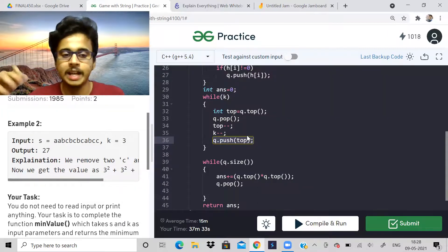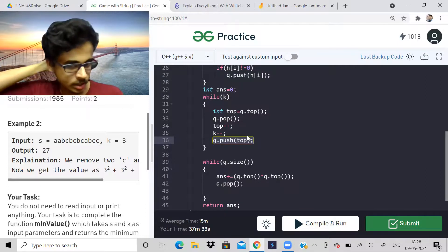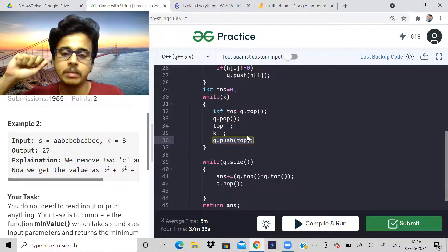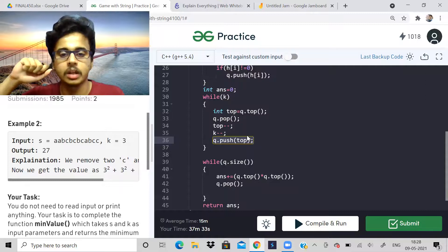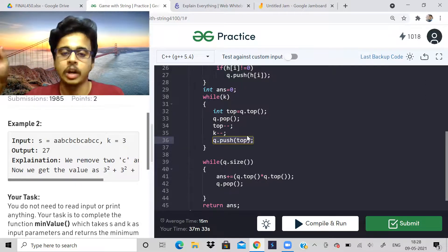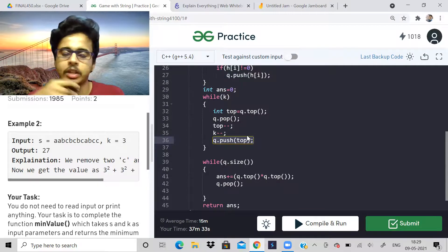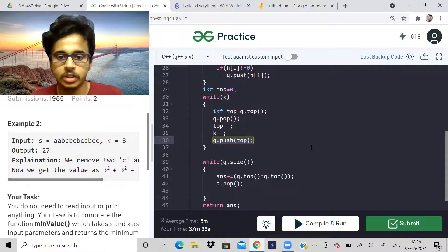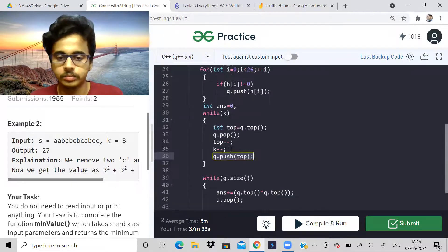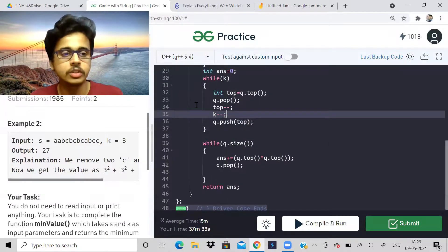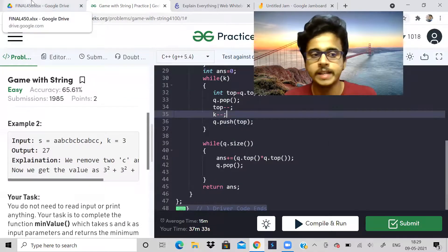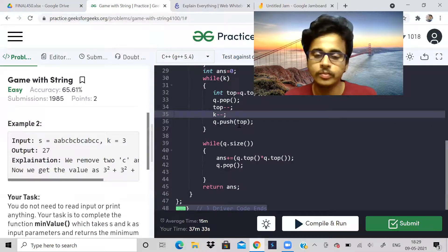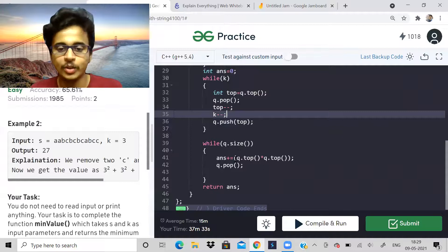I think insertion will take log n time. Just tell me in the comments, is it n log n for insertion operation or log n? Actually this question should have been a part of heap. There is heap also in this list, but because it is priority queue, it has been included here.